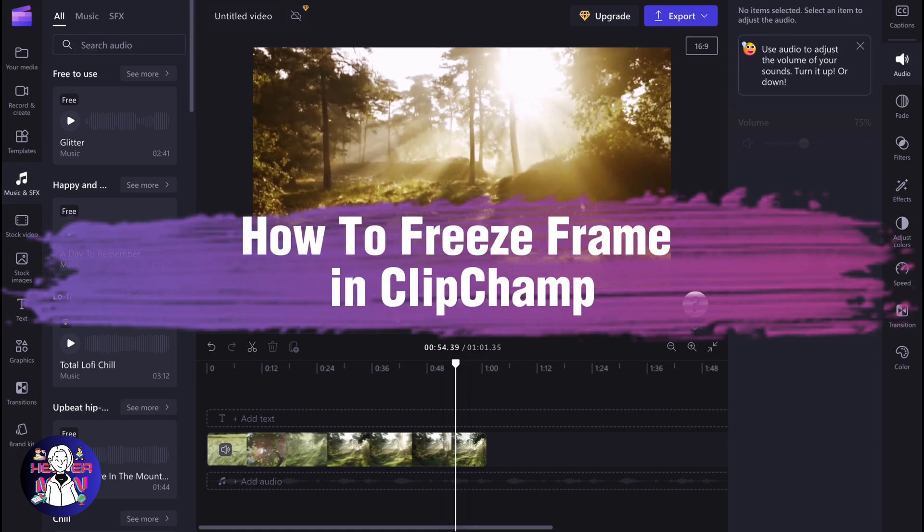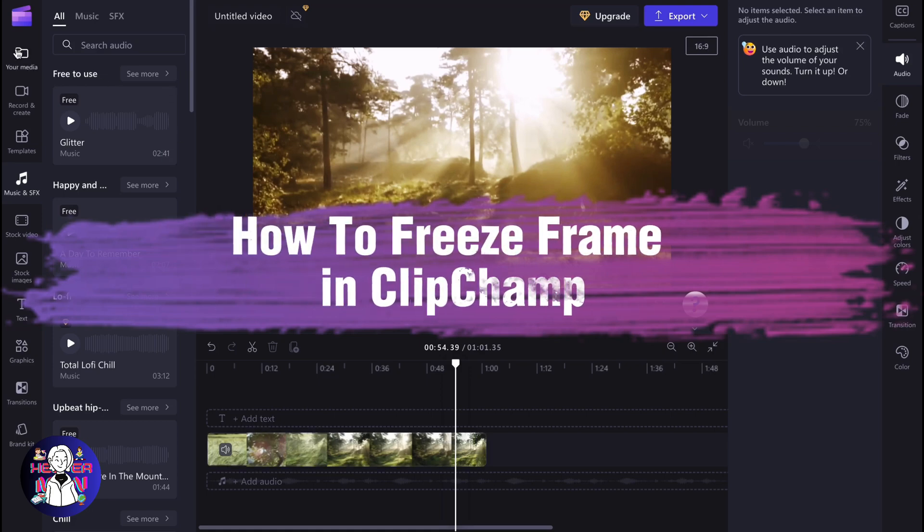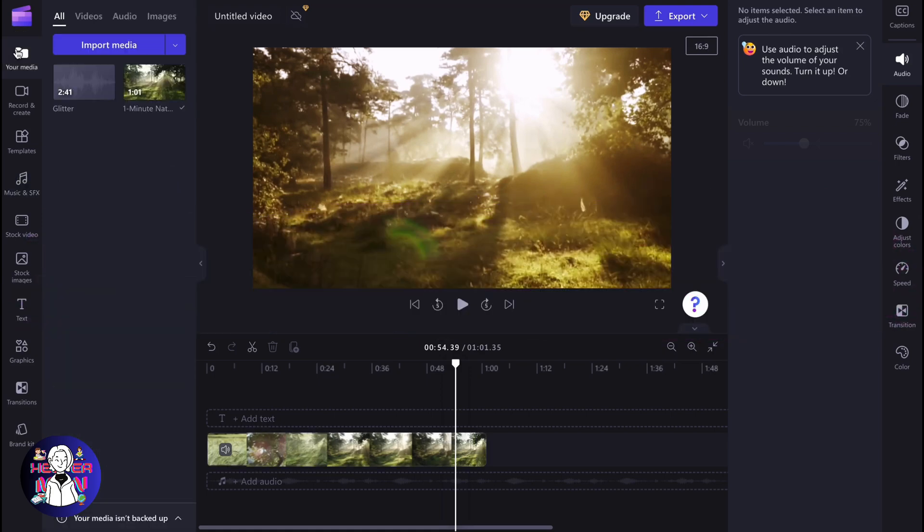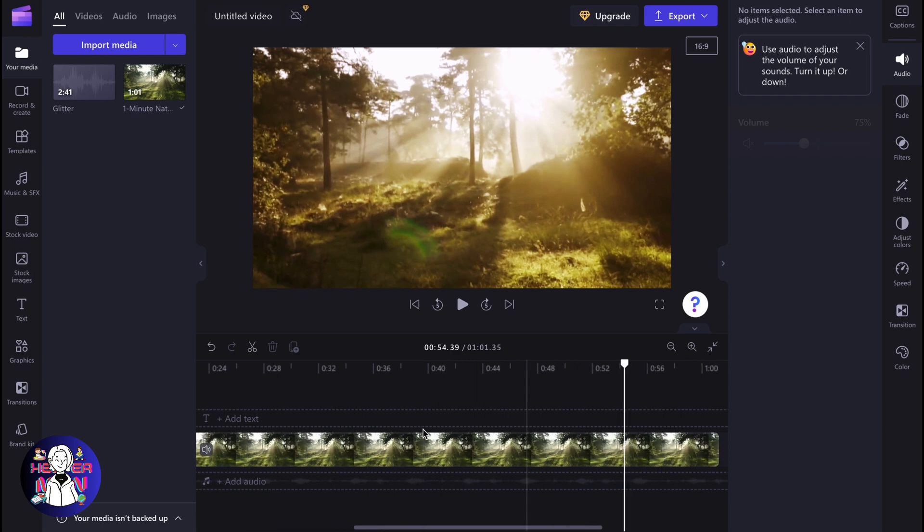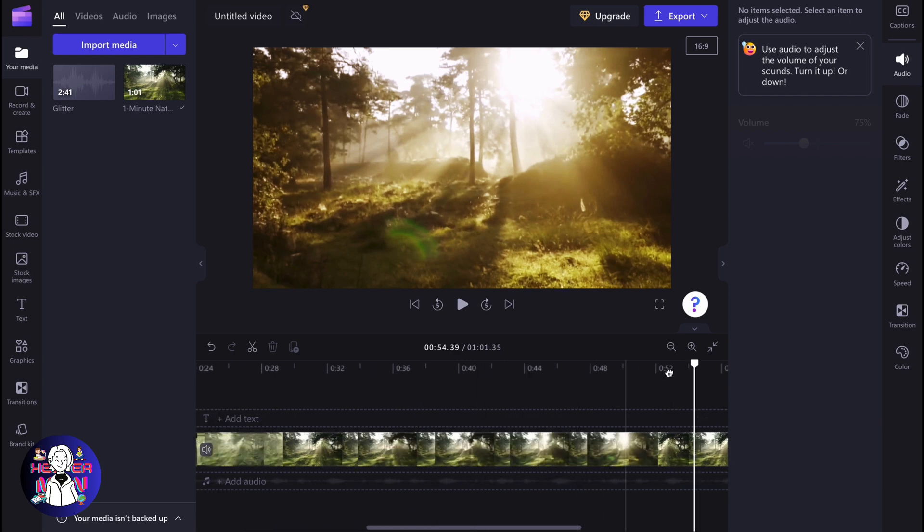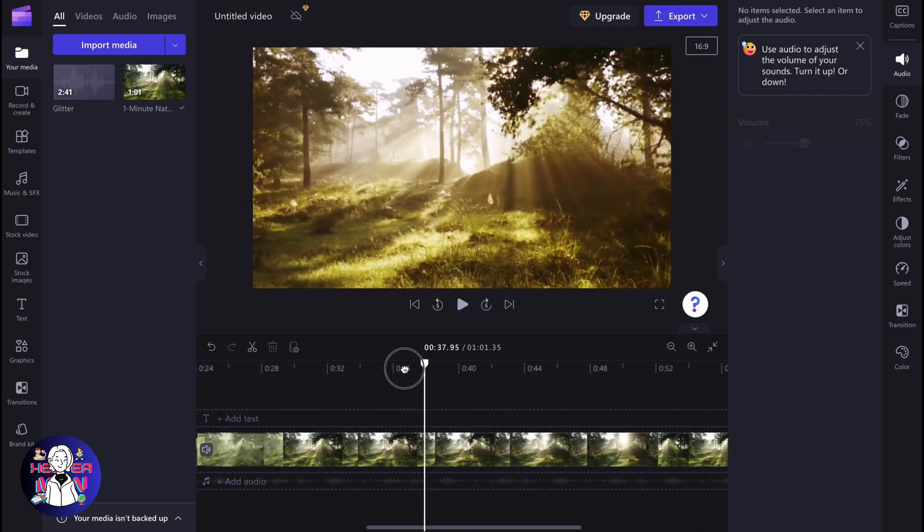If you want to know how to freeze frame in Clipchamp, you've come to the right place. Basically, sometimes it could be helpful to freeze frames.